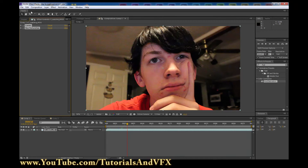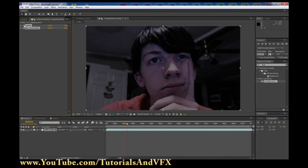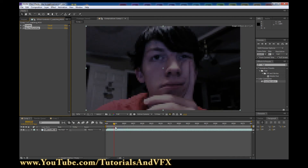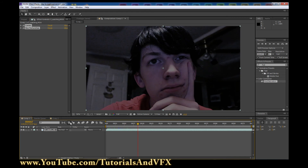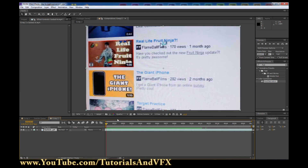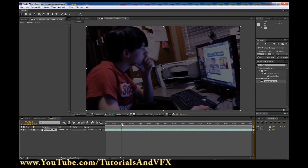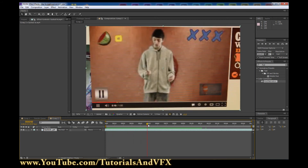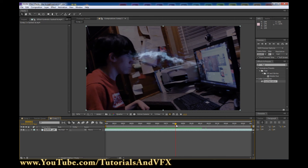Hey, what's up guys? Today I'm going to be teaching you how to turn daytime footage like this into nighttime footage. It's extremely useful to know how to do this because cameras do not record well in the dark, as I'm sure you already know. This is actually footage that I did not end up using in a video that my friend Jason and I made called Sucked In, which is basically just about a guy who's watching a YouTube video and then he gets sucked into the video.